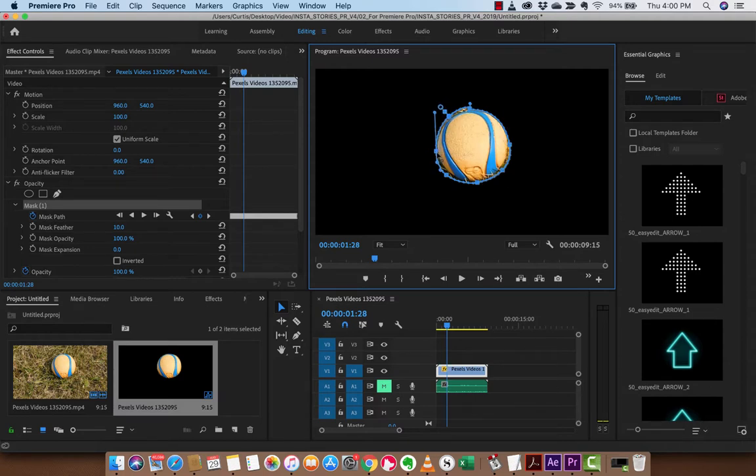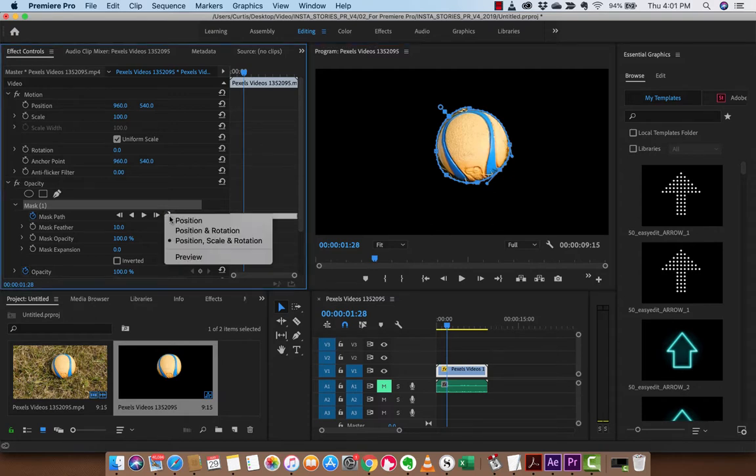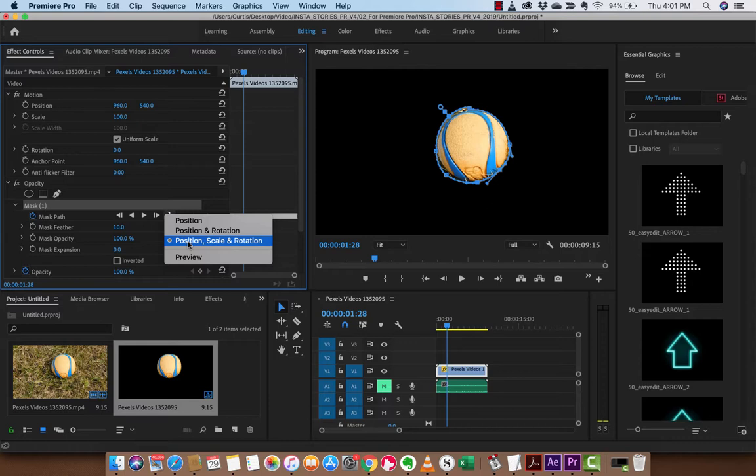But guys, the point is to track it. That's all you need to do. The other thing I do need you to know is there are different tracking methods. So I currently have the default which is position, scale, and rotation, but a lot of people, you just want position, right? Because it doesn't change in size or it doesn't rotate. For example, the screen doesn't move much, it's like fixed on a tripod.